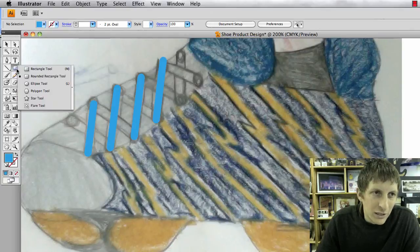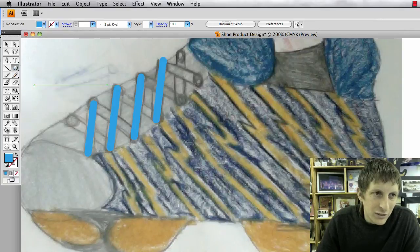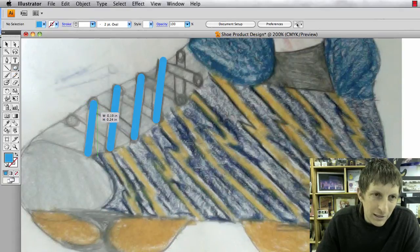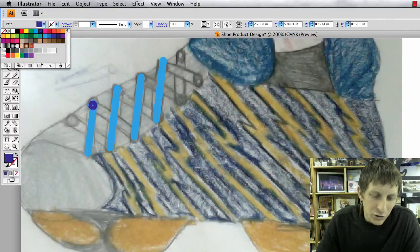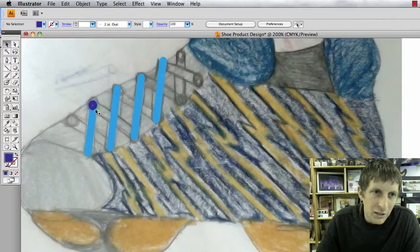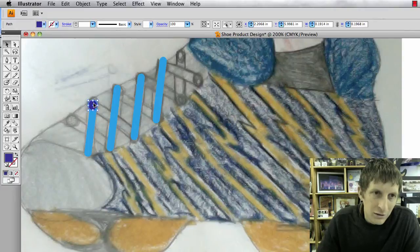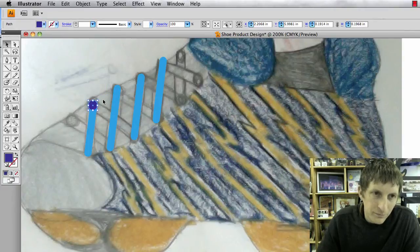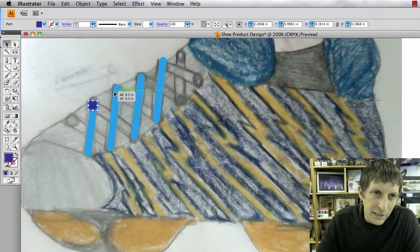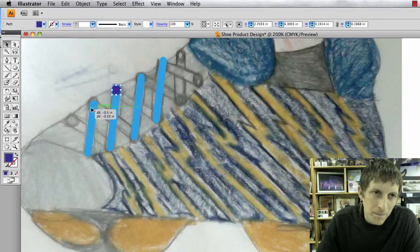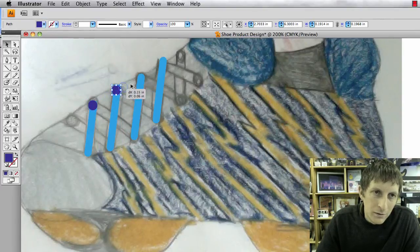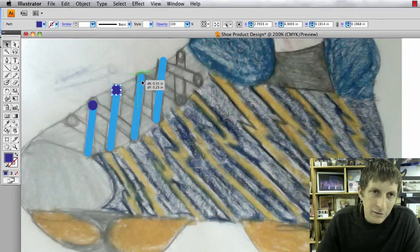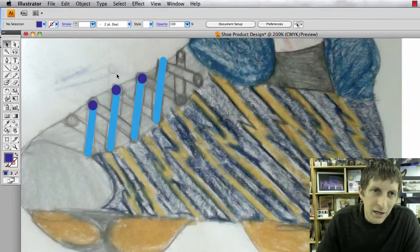As you can see it's very simple to make that. Then I would get my ellipse tool and then make like the eyes of the shoe. Maybe I'll do that a little bit darker color. And then duplicate that as well.